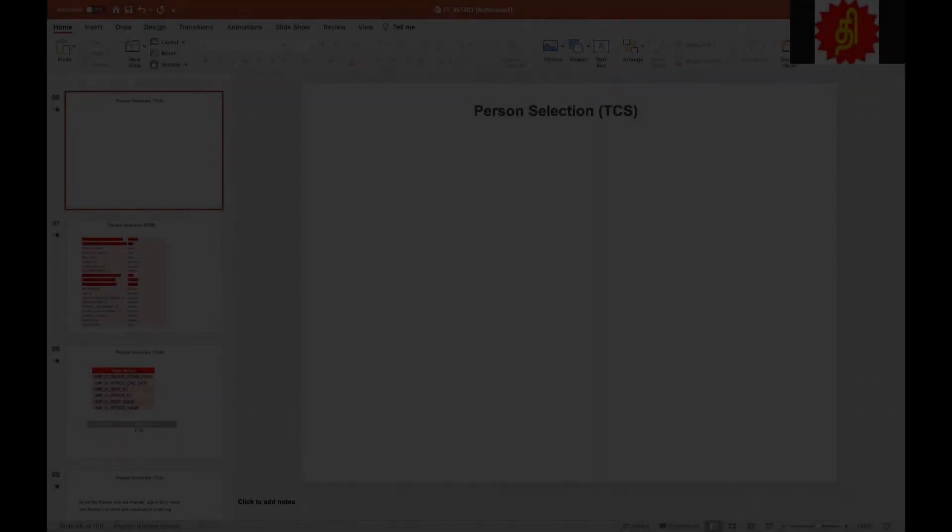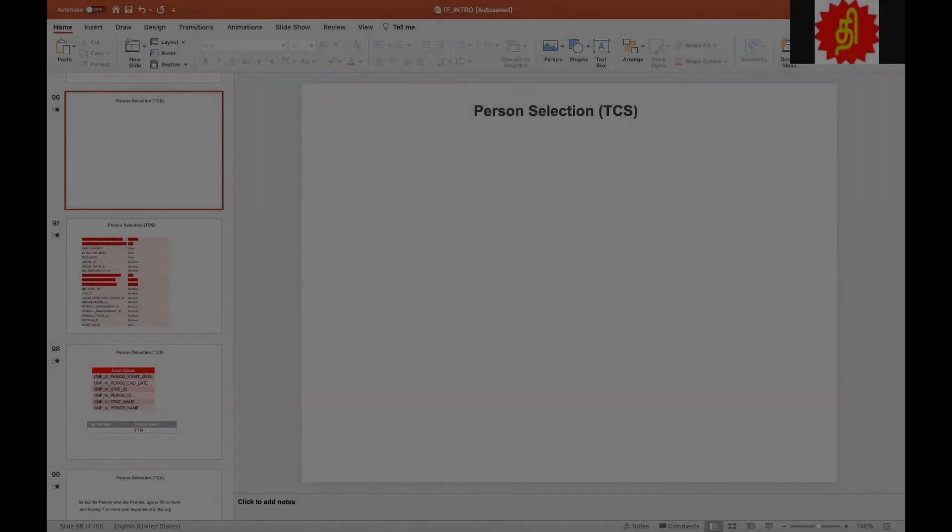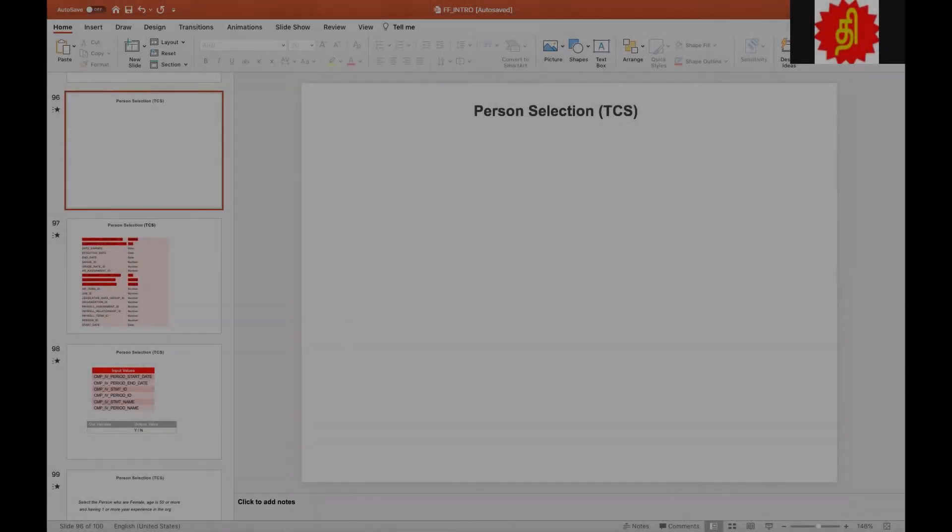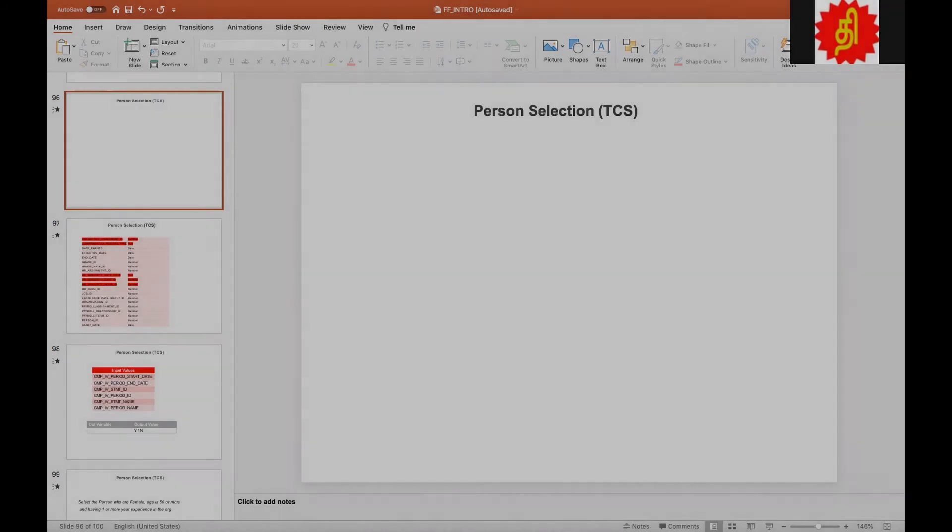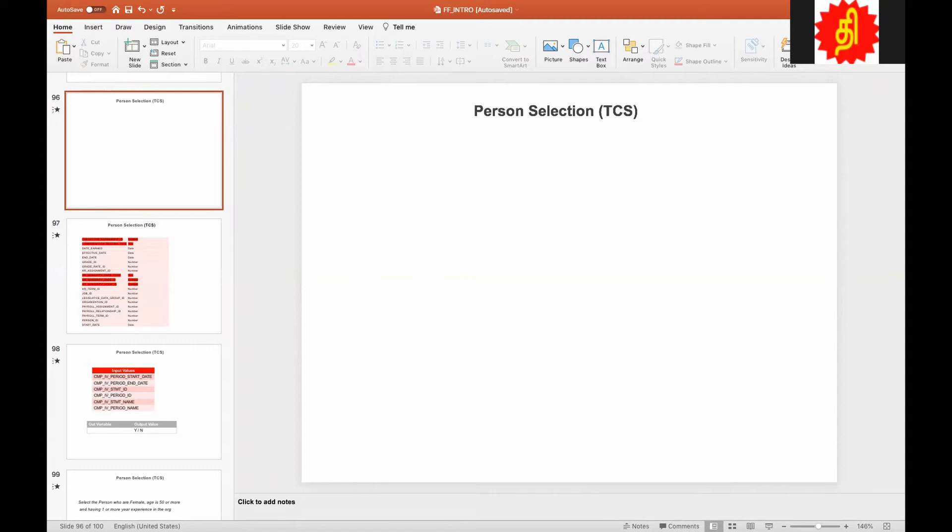Hey, this is Tilak. Welcome back to another tutorial of compensation. Today we are going to look at the first formula type called person selection.